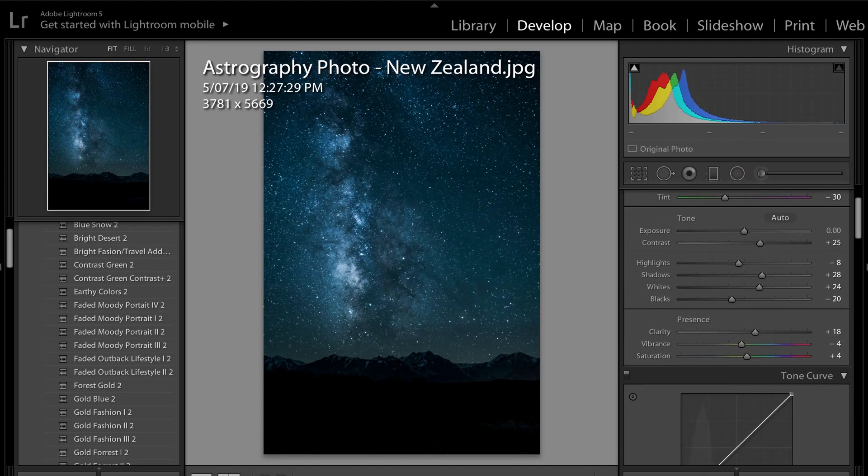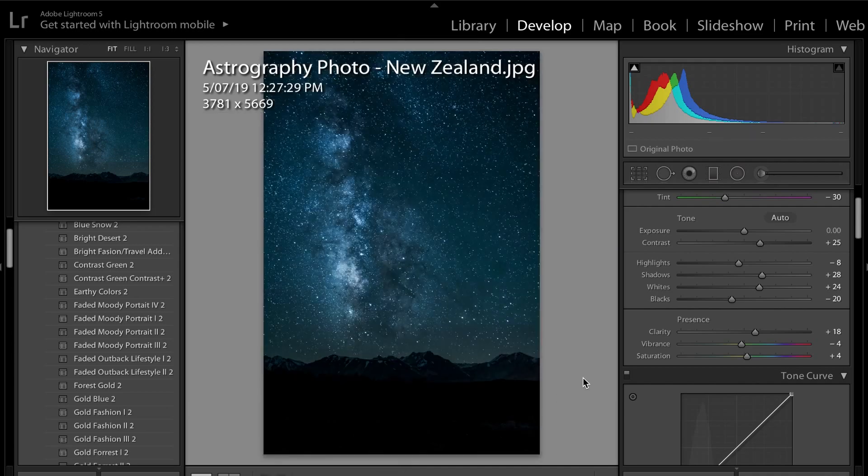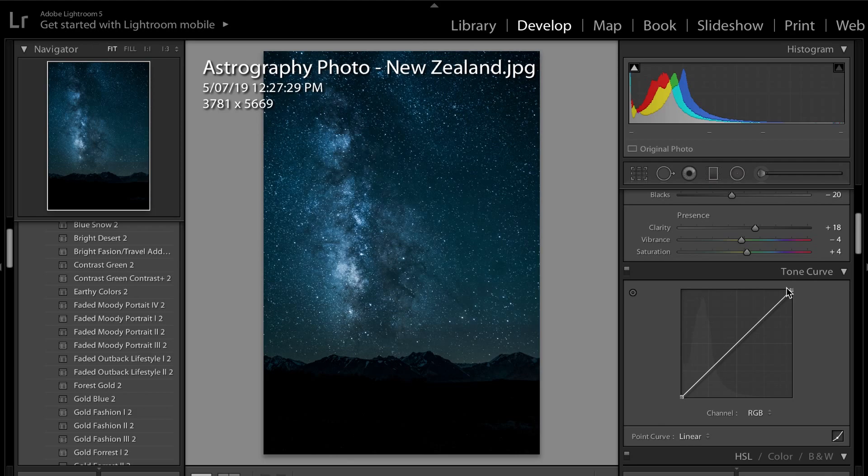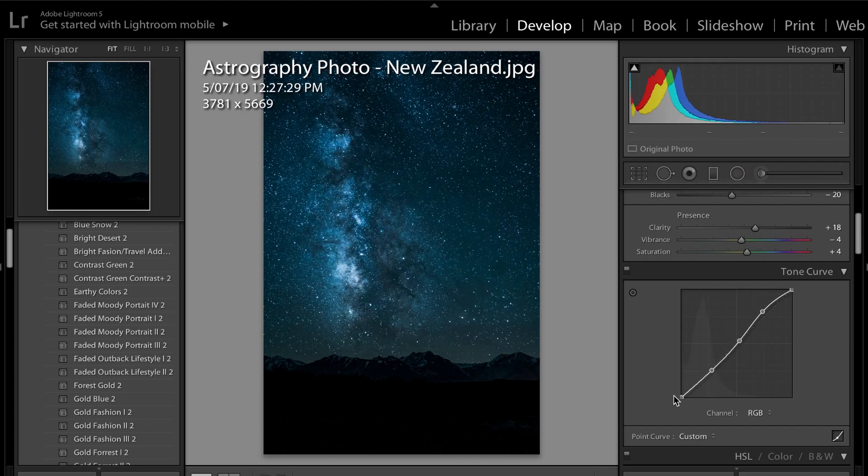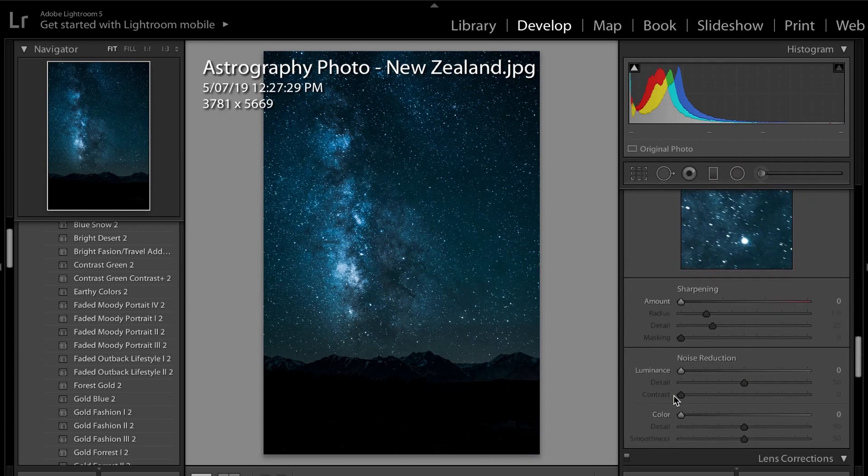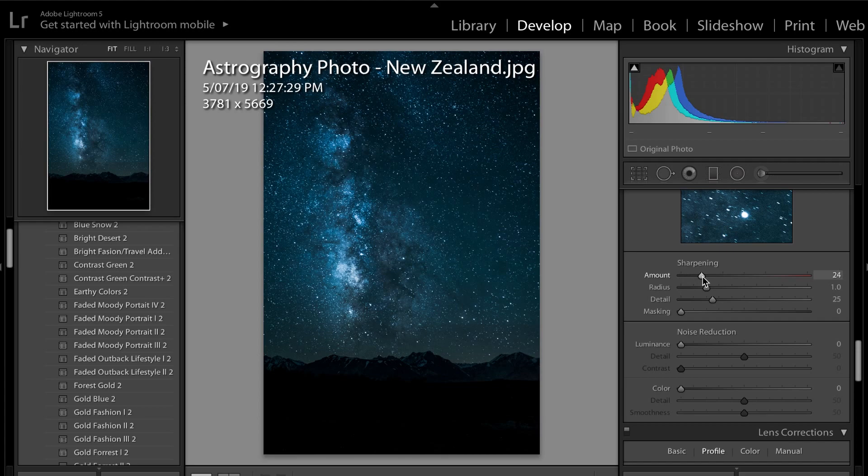Very nice thing I'm going to do is I'm going to come down here to the tones curve. What I'm going to do is just your normal S-curve, and I'm just going to darken the blacks and increase the highlights. Next thing I'm going to do is I'm just going to come down to sharpening. I'm just going to increase the sharpening amount just ever so slightly.